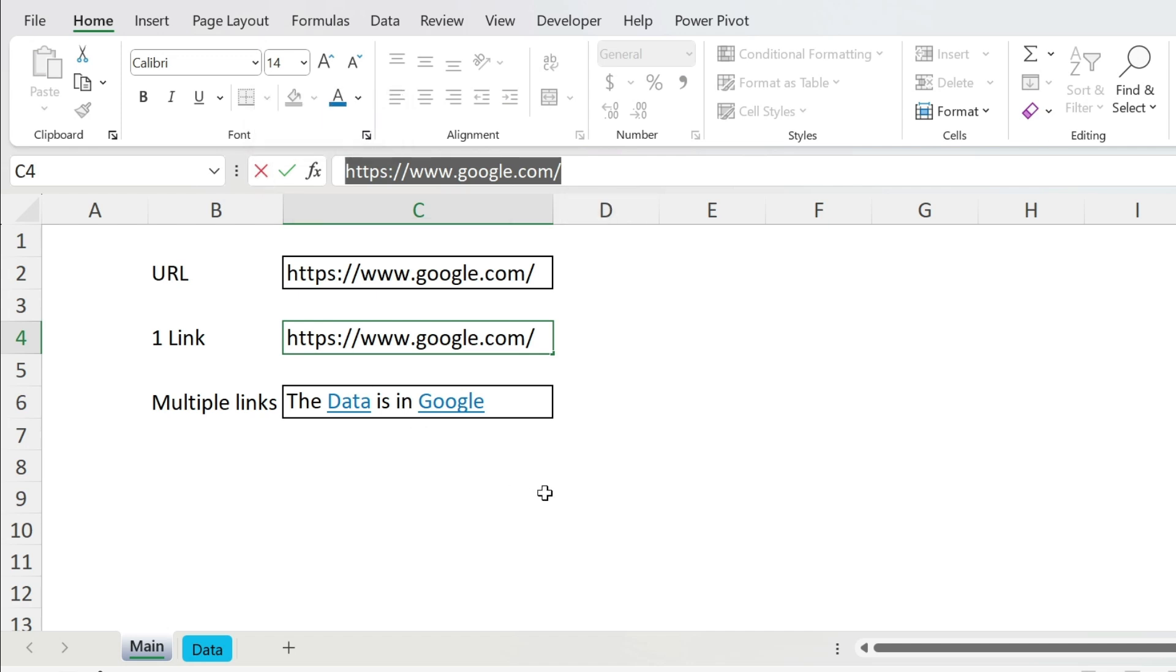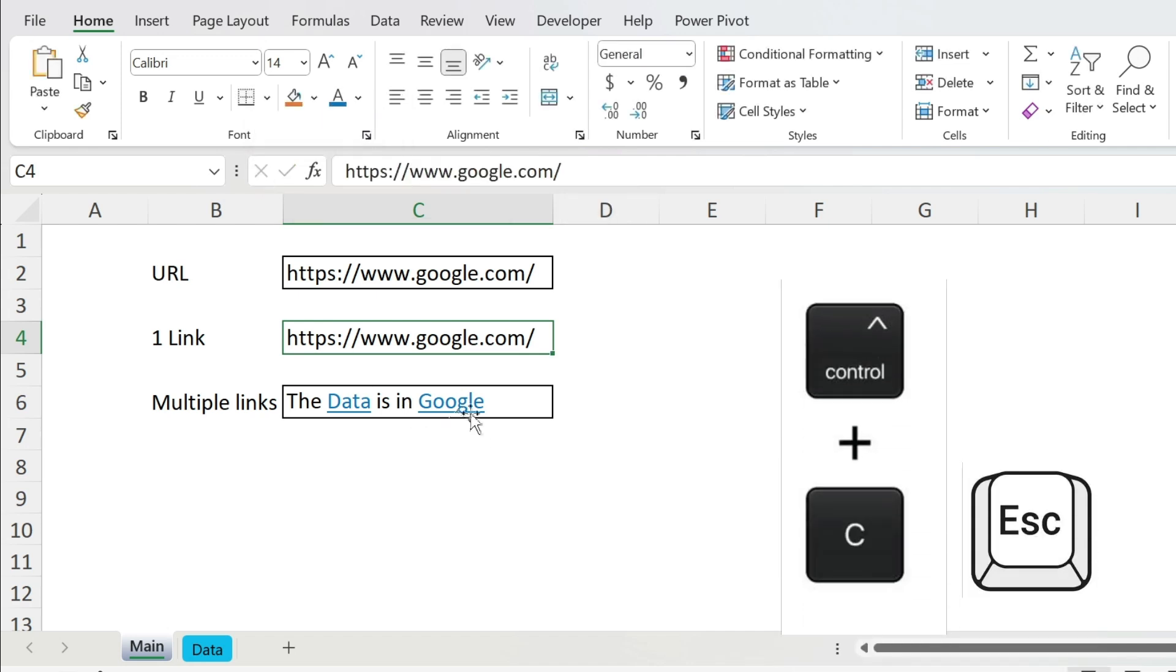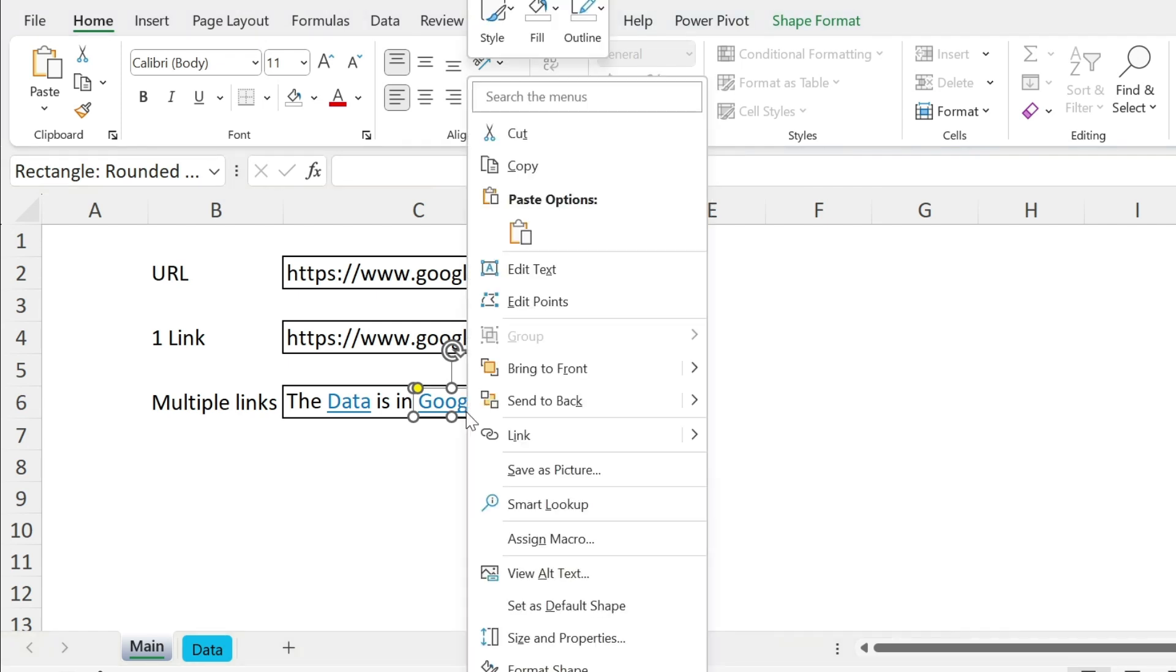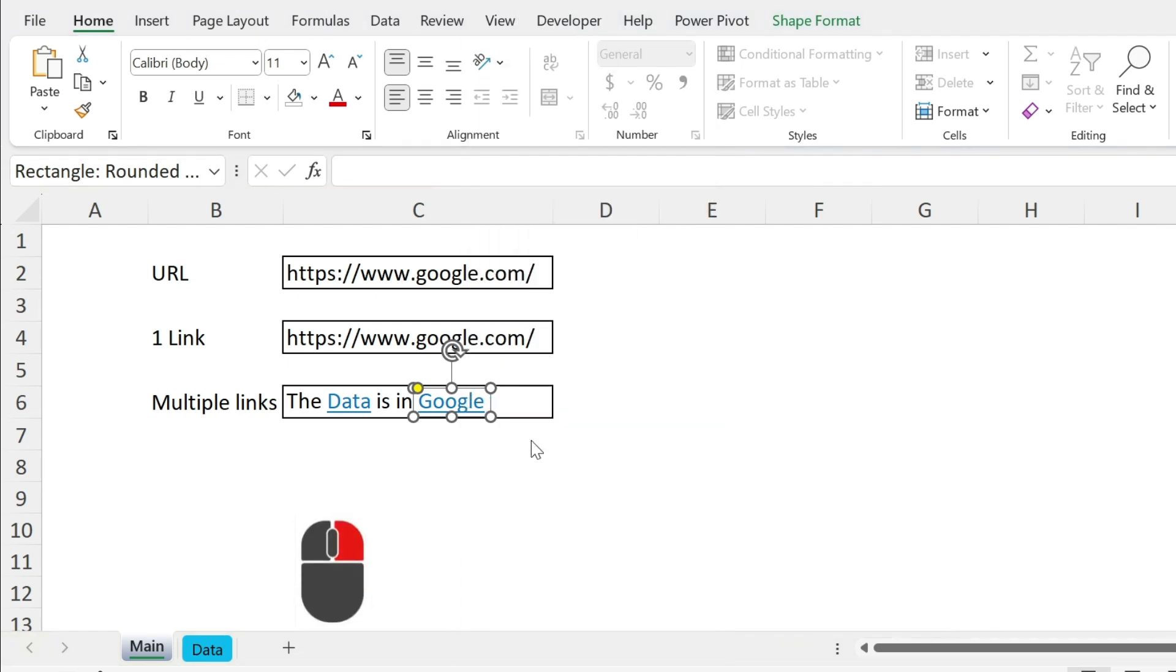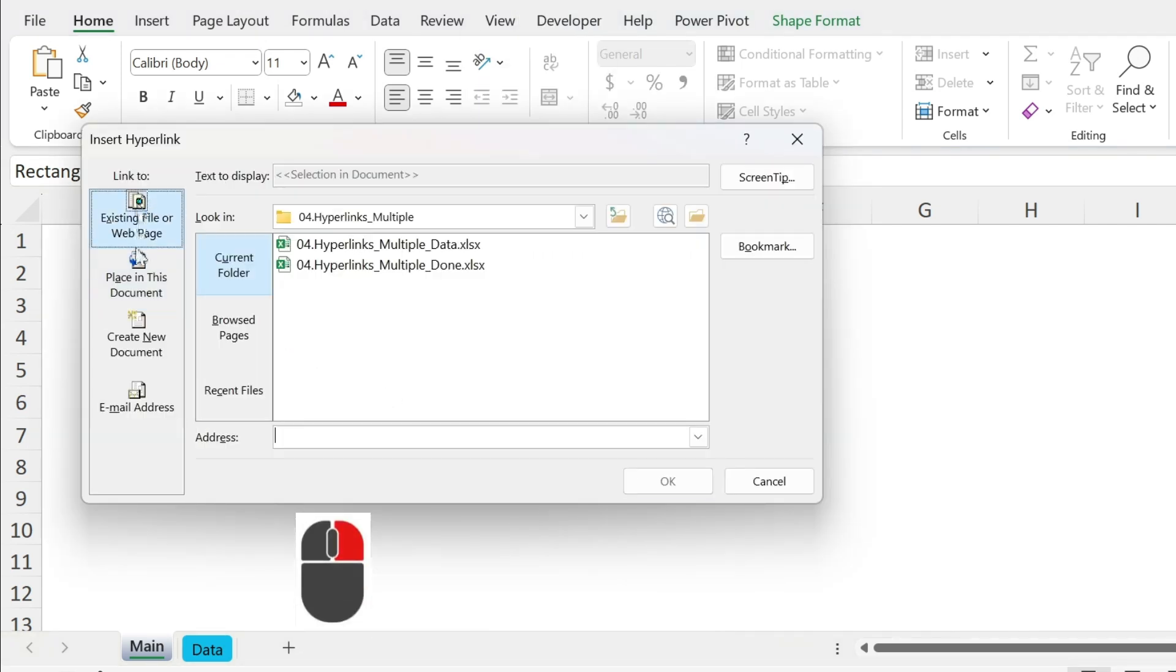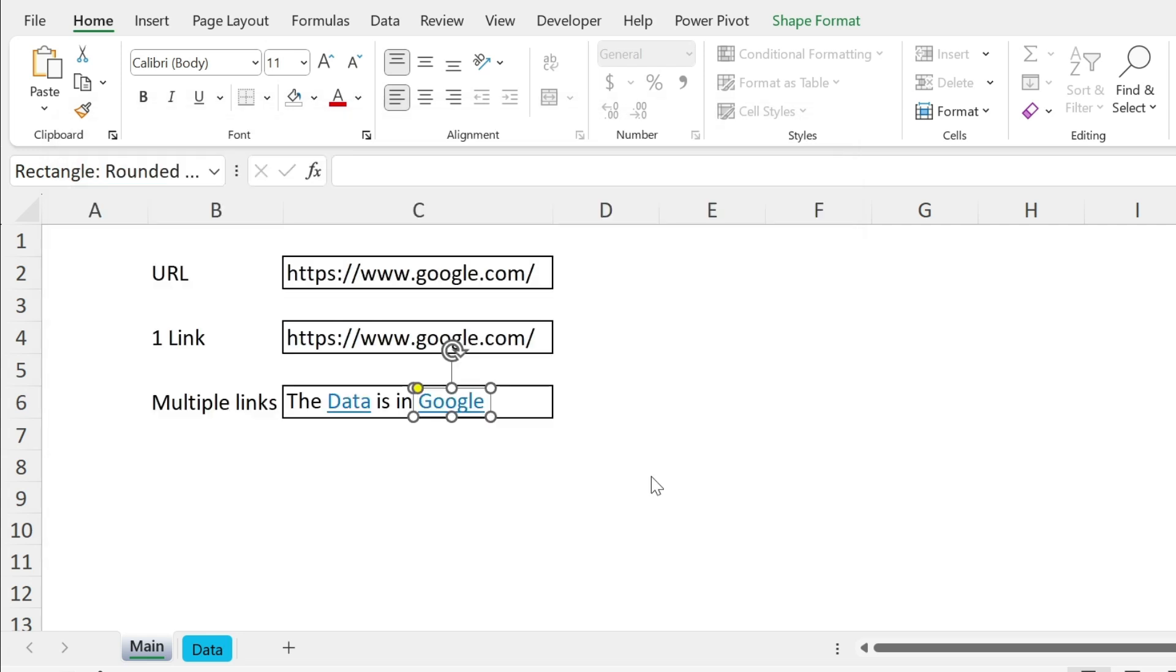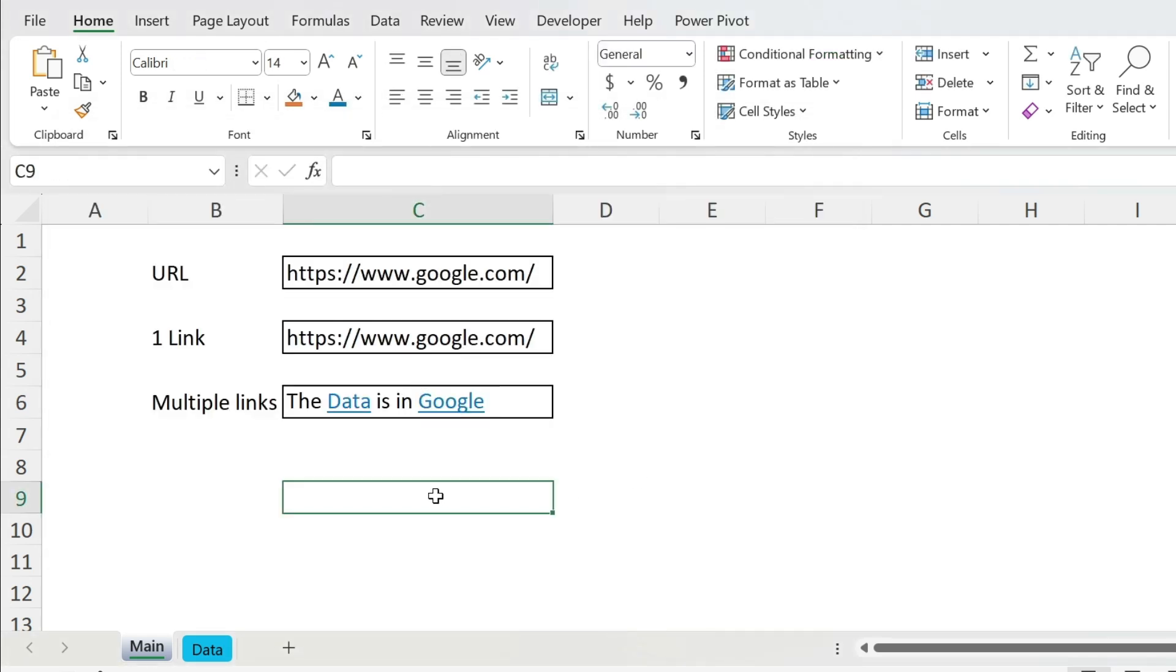Let's go here, click on google, right click, link, and here we're gonna go to existing file or web page. Let's paste this here and press ok. There you go, you have the links now.